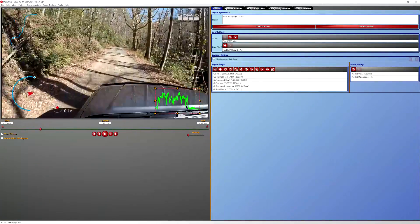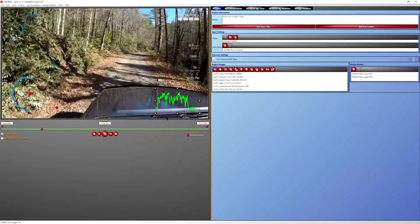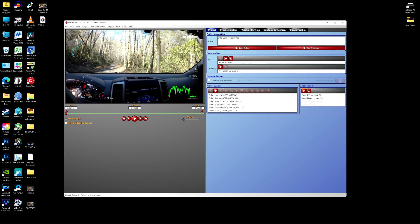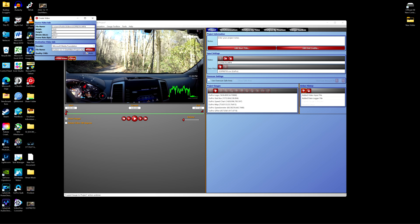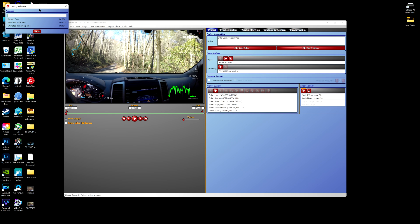We've got the video the way we want it with all of our overlays, so we're going to go to File and down to Create Video. It's going to show you your file name, width, height — this was taken in 1080p — your bit rate, and your frame rate, which was 30 frames per second. You can also pick where you want the output file to go. Hit Create Video and it will start creating the file, giving you elapsed time and total time estimates.